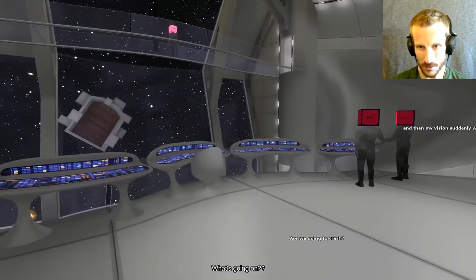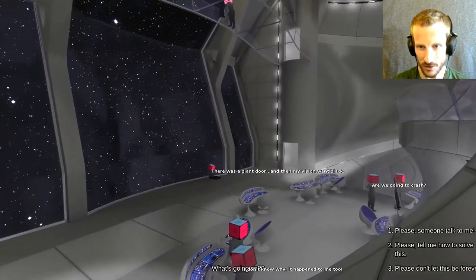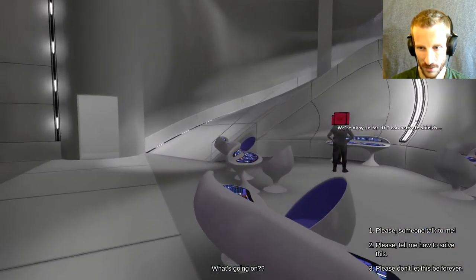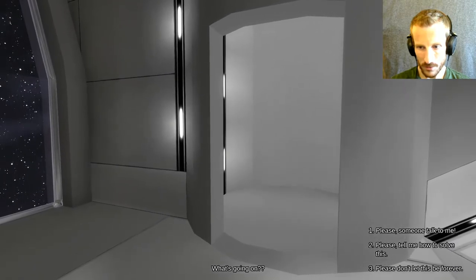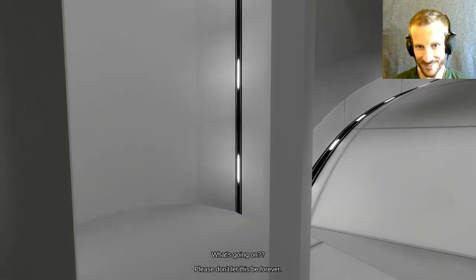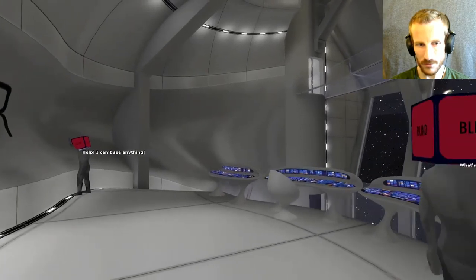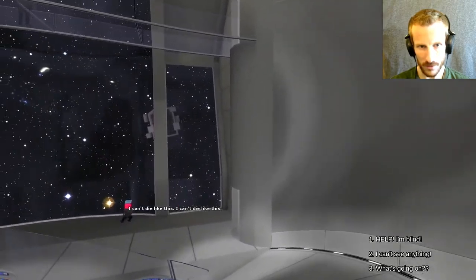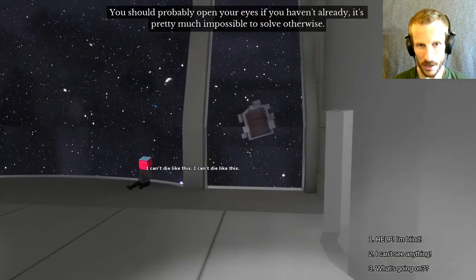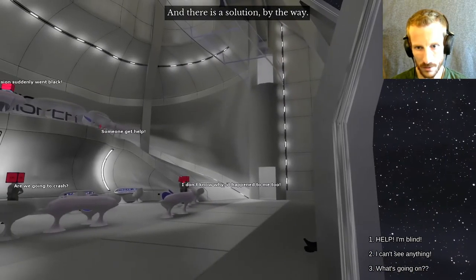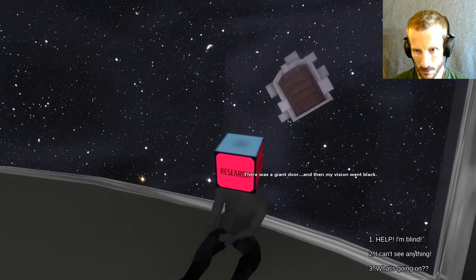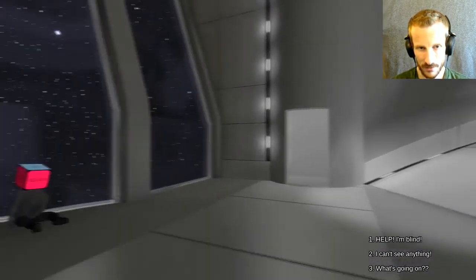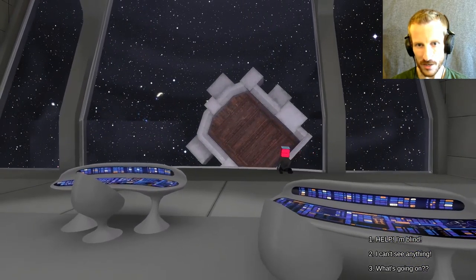What is going on? Help, I'm blind. I can't see anything. Someone get help. Are we going to crash? There was a giant door and then my vision went black. They're all blind except for me. Please don't let this be forever. Yes. Turbo lift. SS Whisper. The Whisper. You should probably open your eyes if you haven't done anything. It's pretty much impossible to solve otherwise. And there is a solution, by the way.